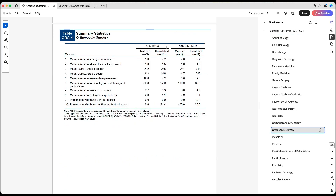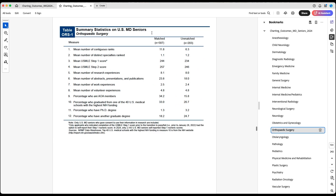Let's start with orthopedic surgery for US IMGs. Looking at number 6, it's slightly higher for those who matched compared to those who did not match — 30 versus 27. For non-US IMGs it's 100 versus 38, almost triple, but the sample size is only one person — so that's not really accurate. If we had two or three people who matched, things would have been different.